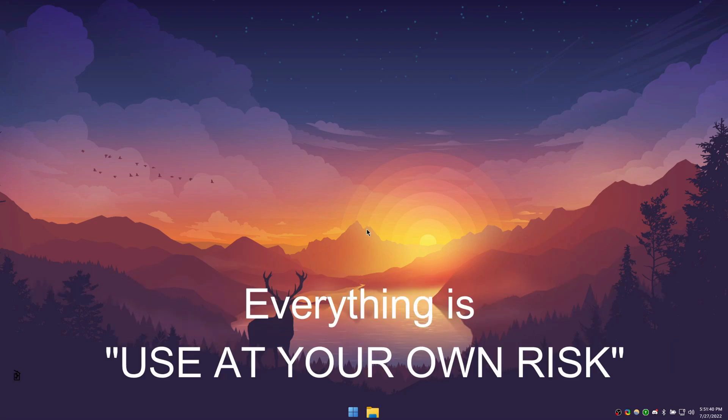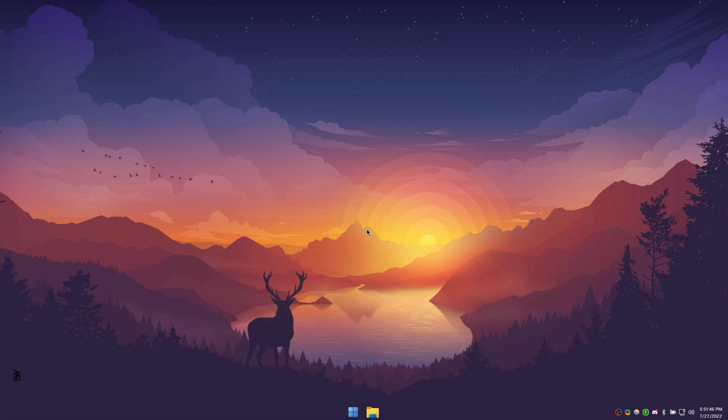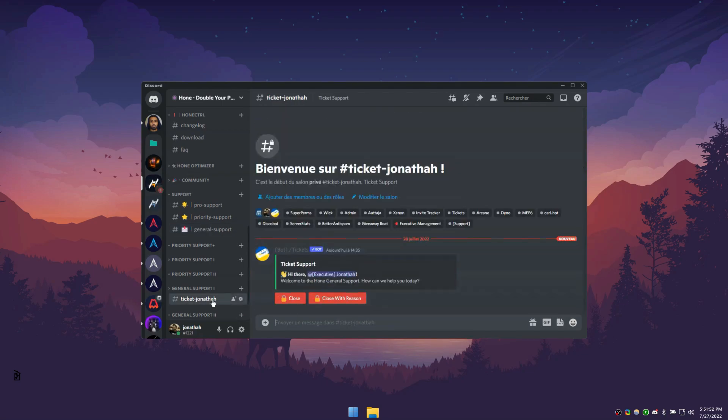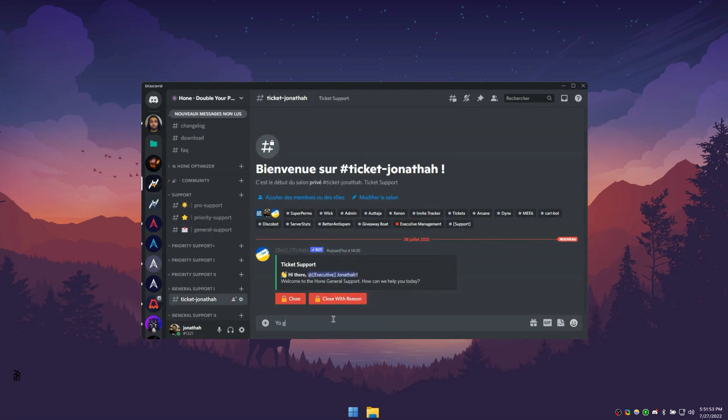Secondly, everything is used at your own risk. We are not liable if you damage your system in any way. If you don't know what a tweak is, please don't use it. You can make a ticket on our Discord and ask for more assistance.